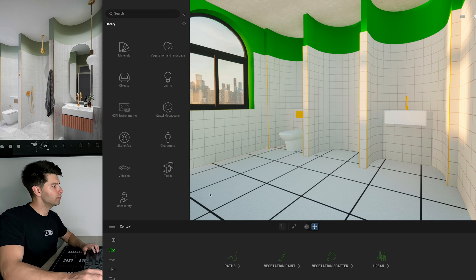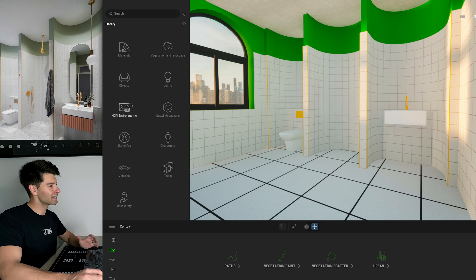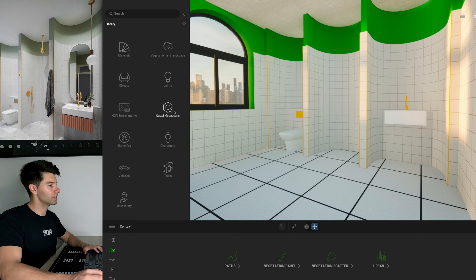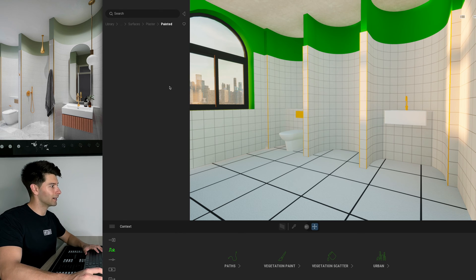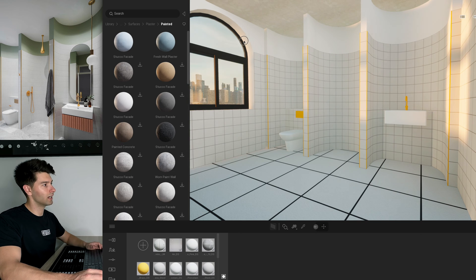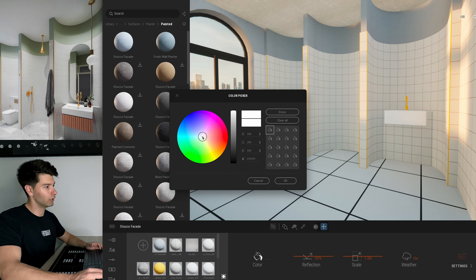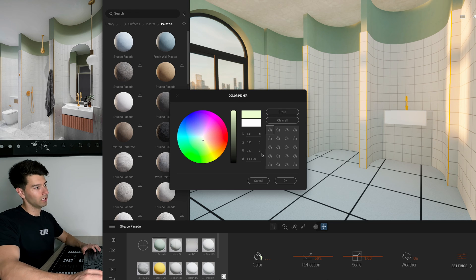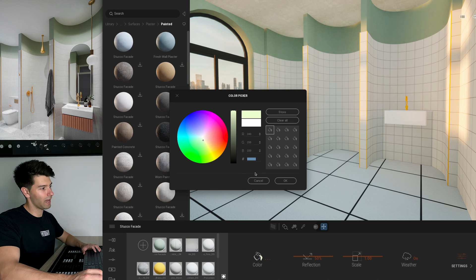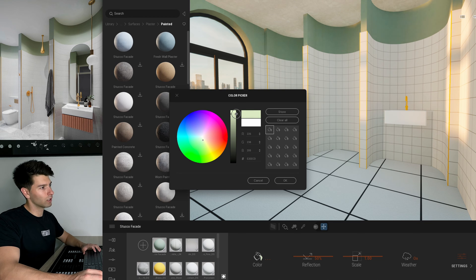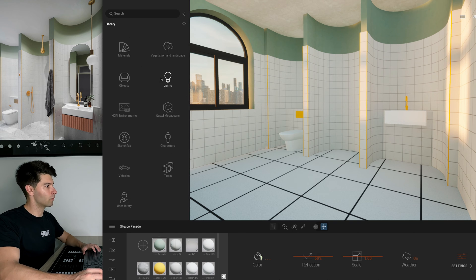Now we've taken that ArchiCAD model and converted it into Twin Motion, so we can start adding beautiful fixtures, colors, and trims. Let's start with the green walls — it's a horrendous green and I want to replace it. Going into the Megascans library, surfaces, plaster painted, I'll use this Studco facade which has a light gray undertone texture. Adjusting the color, we find our pale green. Here's the final hex code — press OK.